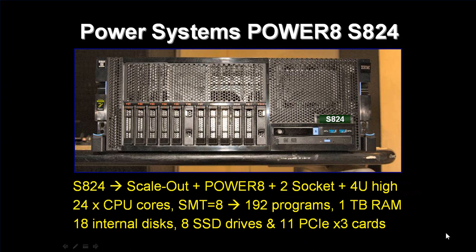Very briefly, this S824 model is the S is for scale-out, the 8 is for Power 8, the 2 is for sockets, and the 4 is for the 4U high in the rack. This throws us a little bit, because it actually makes sense as a product name.